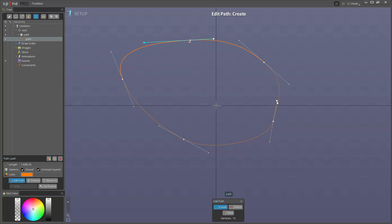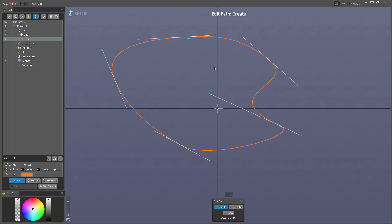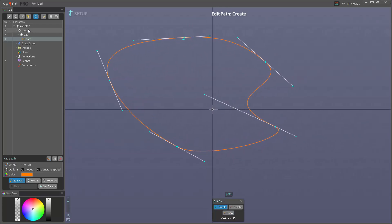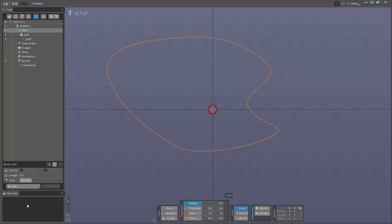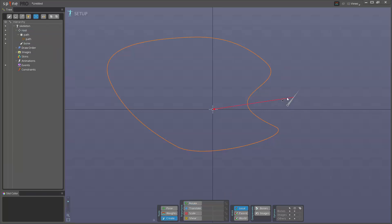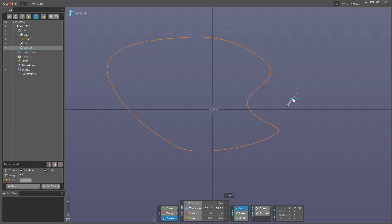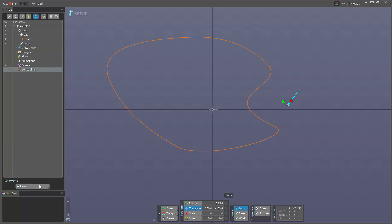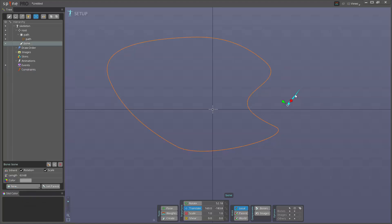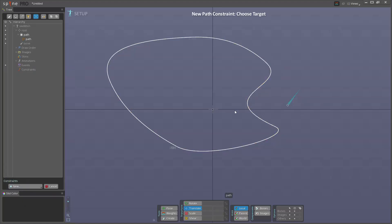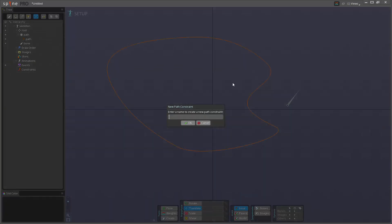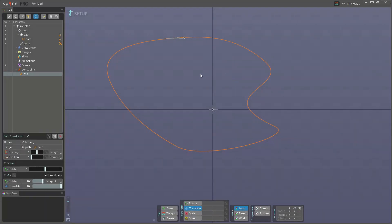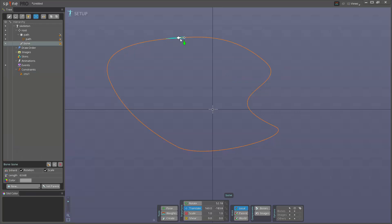We can create some bones here. I'm just gonna create a single bone to start with and I'll select this bone. Then we'll go here to new, we can also go to constraints and then click new, but I prefer to just select bone, new, and then path constraint. I'm gonna click the path and we're gonna call this constraint one. Now you can see we have the bone here. I'm just gonna change the color of it, it's a little easier.